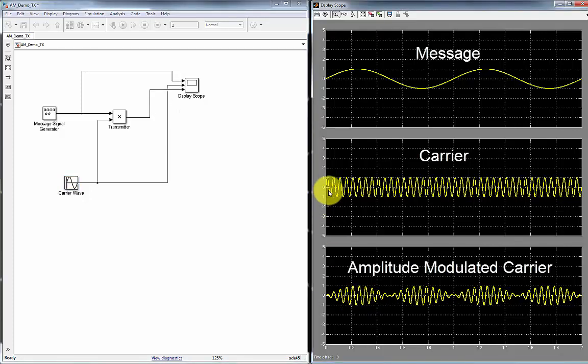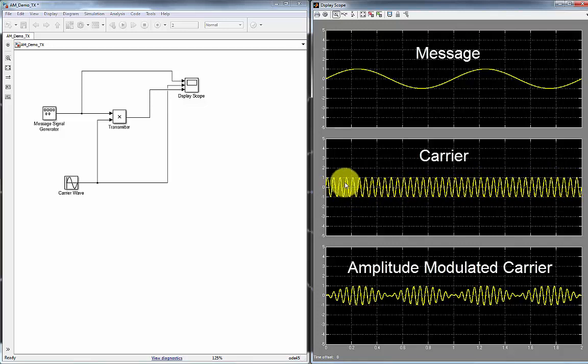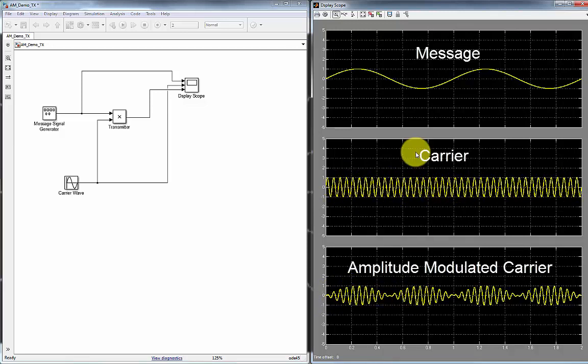So what we did with this carrier, in essence, is that we modulated one characteristic or attribute associated with this carrier. In this case, we modulated the amplitude of the carrier according to how the message changes.